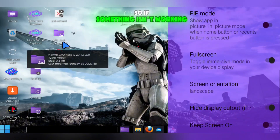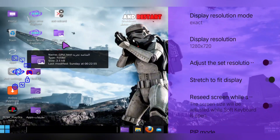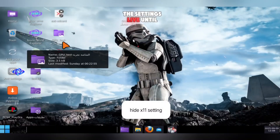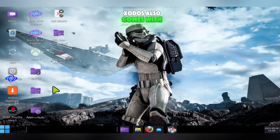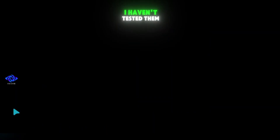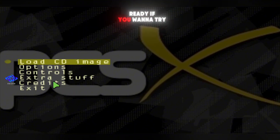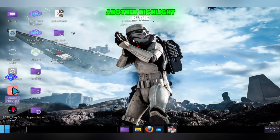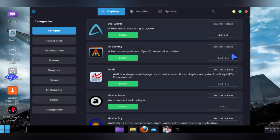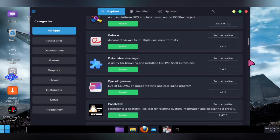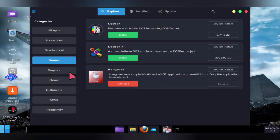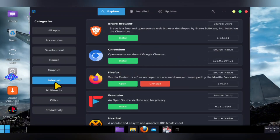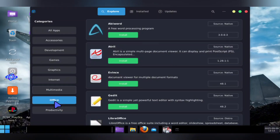You can just tweak the settings live until you find what works best. Zodos also comes with built-in emulators like PS1 and Xbox — I haven't tested them all yet, but they're there and ready if you want to try. Another highlight is the built-in app store. It's neatly organized into categories like all apps, accessories, development, games, graphics, internet, multimedia, office, and productivity.